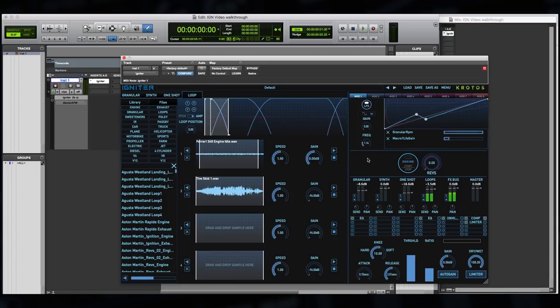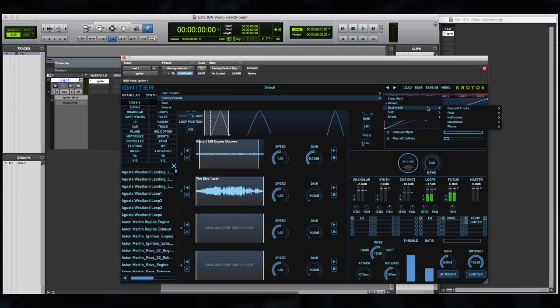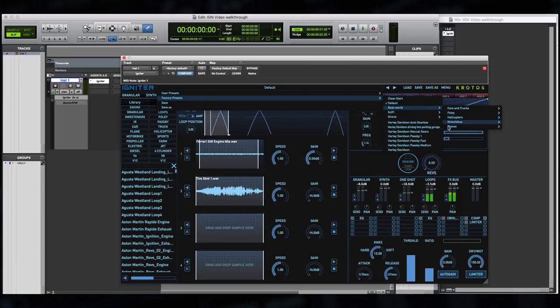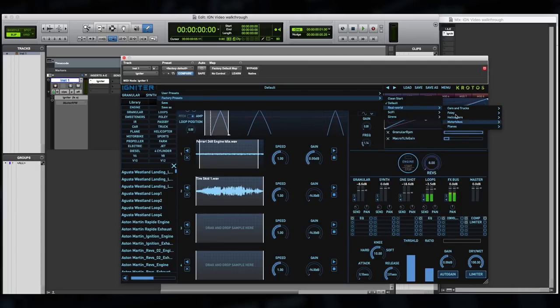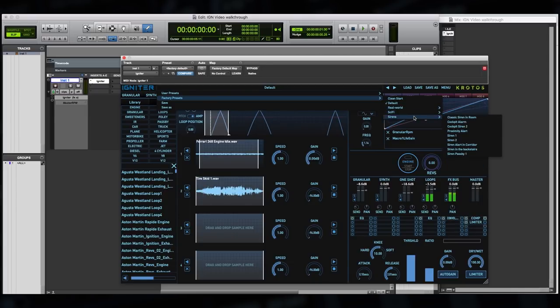And of course, remember that any of these parameters can be picked up and dragged into the macro system. Let's take a look at some of Igniter's factory presets. Going up to the top bar, clicking on the preset name, we'll see our factory preset menu come down. We've got a number of categories: under real world, we have cars and trucks, foley, helicopters, motorbikes and planes. Huge amount of content to get started with. Also some sci-fi presets and some sirens.